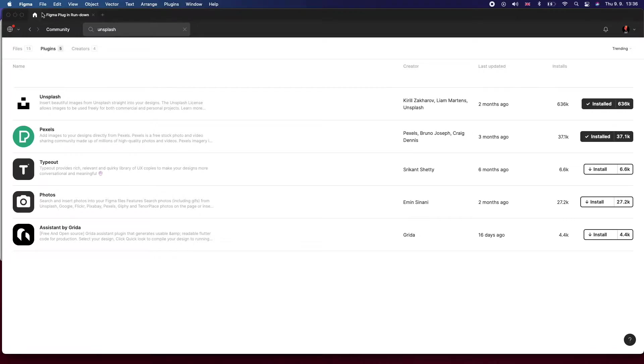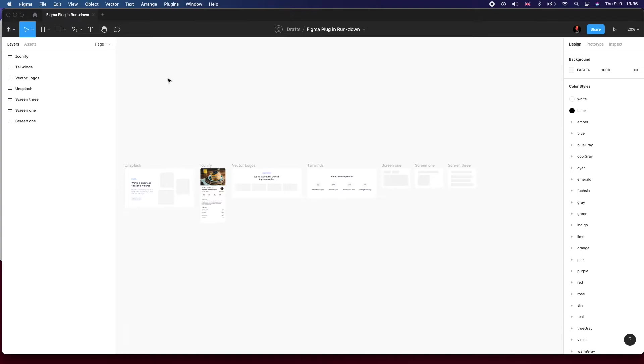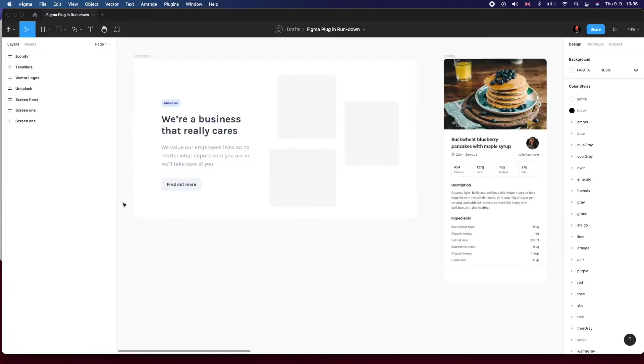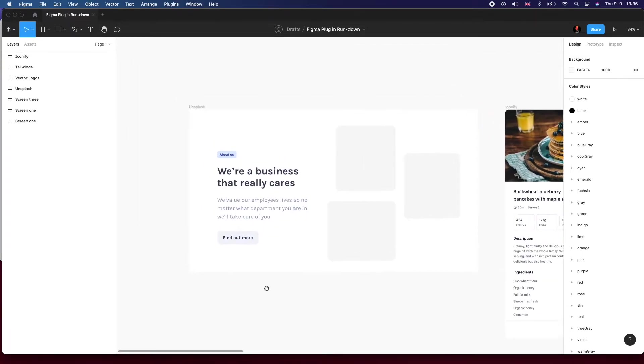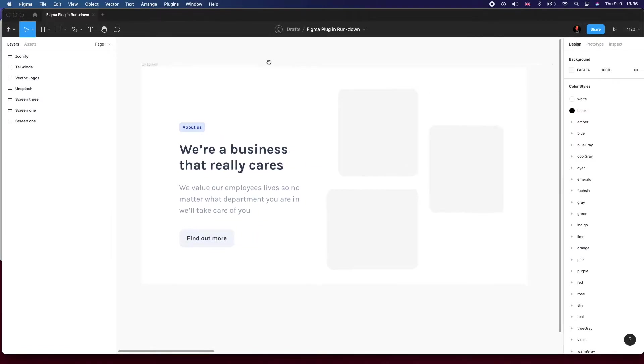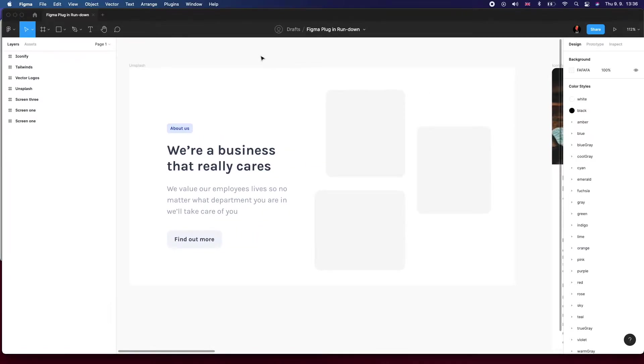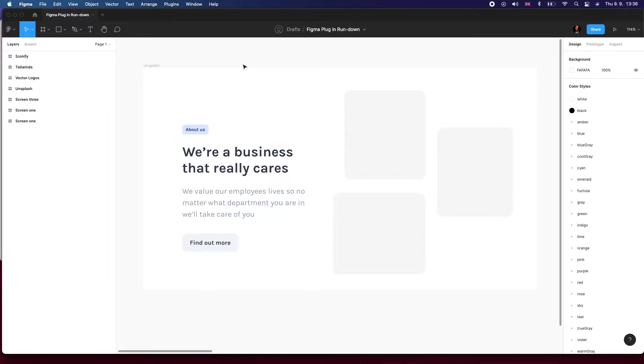The first plugin I'd like to recommend is called Unsplash. Unsplash is a service that provides royalty-free images, and the plugin just pulls images from their database and populates objects on your Figma project with images.